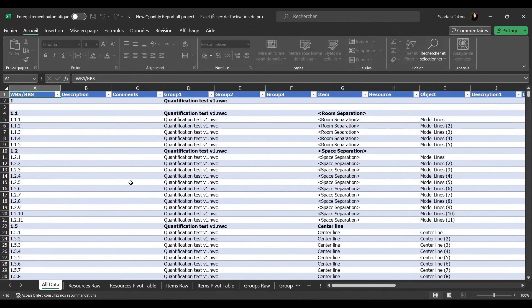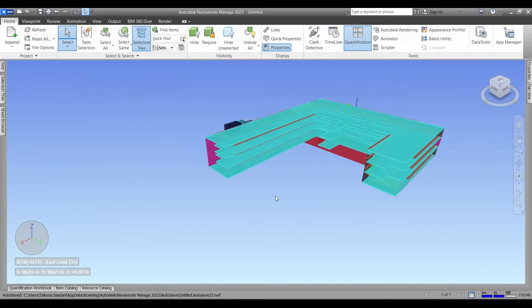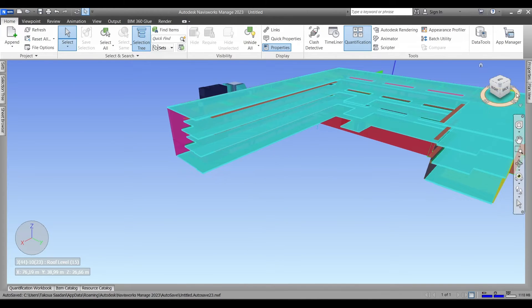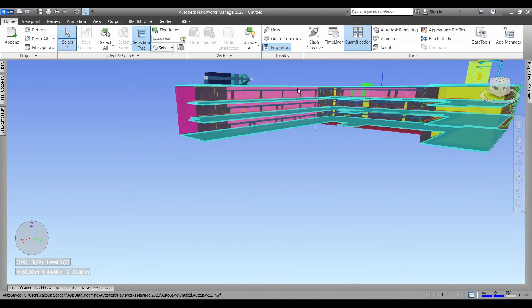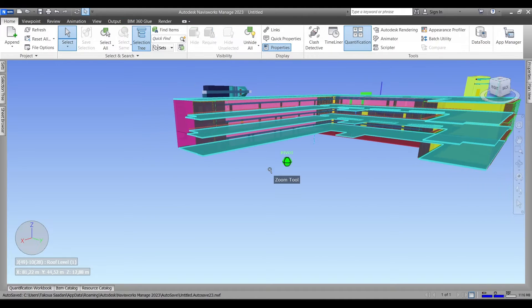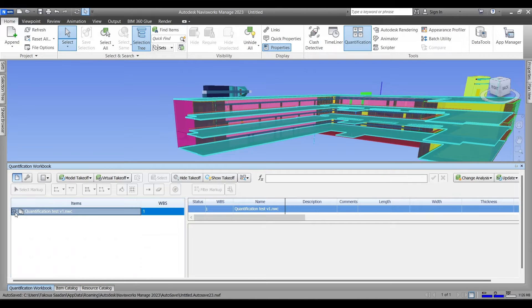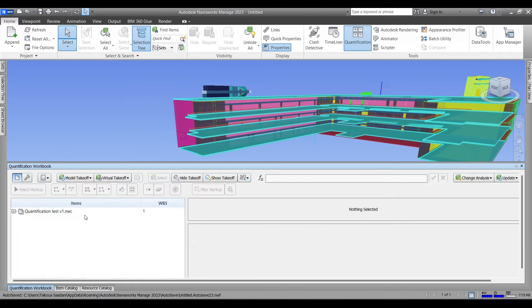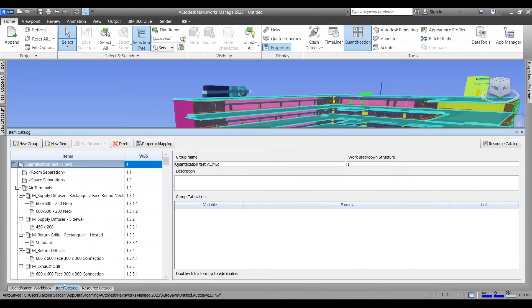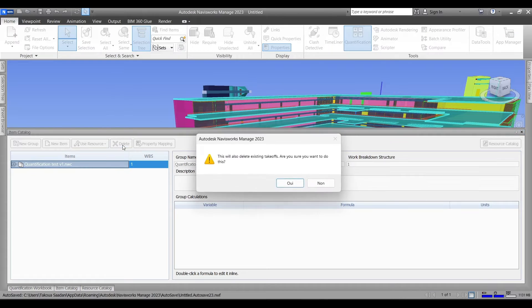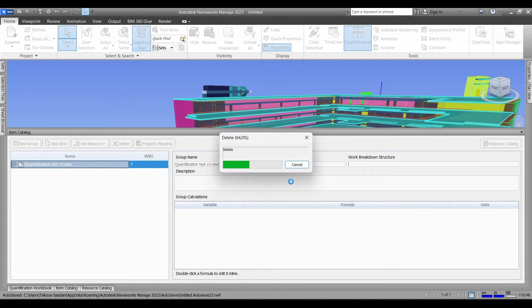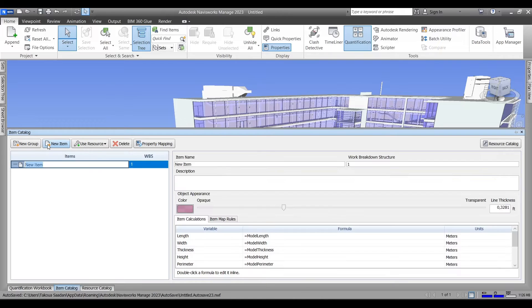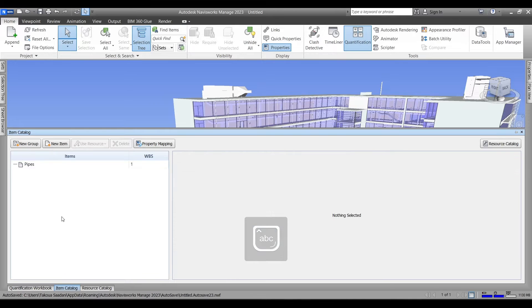Now I'm going to show you how to select certain elements or certain category if you want to do a specific quantification. Now back to Navisworks. So as you can see our model has been color coded based on the elements in it, but now we'll just go back to our quantification workbook and simply delete this virtual catalog. Go to item catalog and just simply delete it.